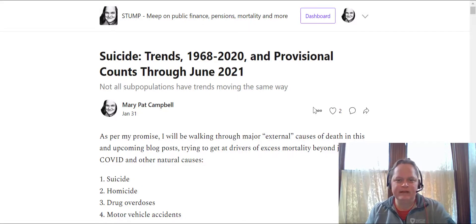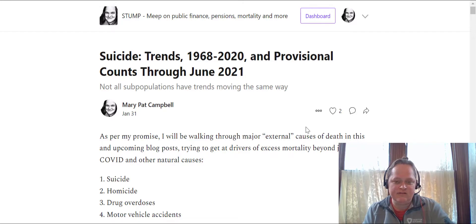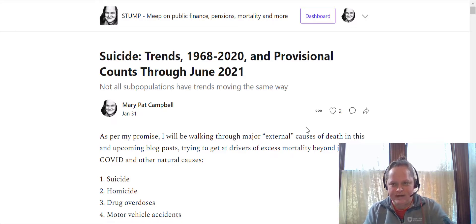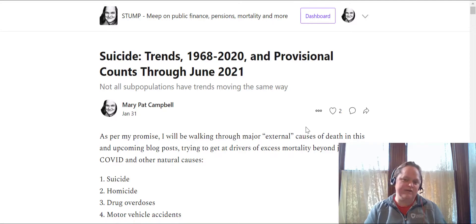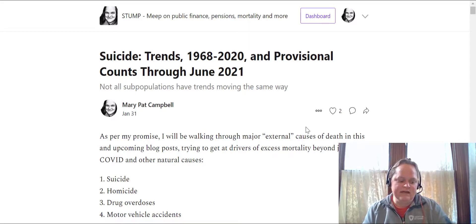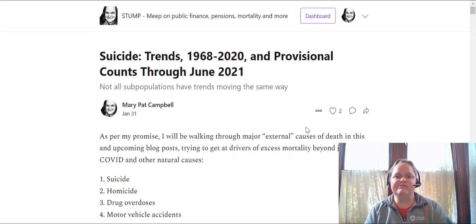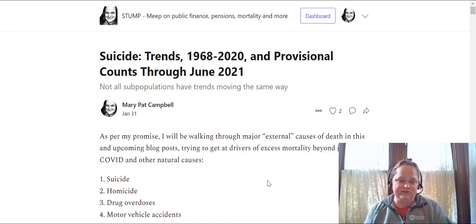Hello, welcome to Mortality with Meath. In this video, I'm going over my recent blog post — link in the video description — on suicide death rate trends from 1968 to 2020, and then we have some provisional statistics through June 2021. I don't have data after June 2021 because for sensitive causes of death — suicide, homicide, and drug overdoses — there is a six-month censoring for those causes. The deaths are in the count in the provisional database, but we don't get the cause-of-death detail for a while. So I only have it through June 2021.